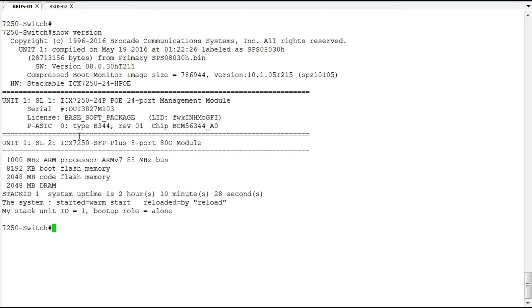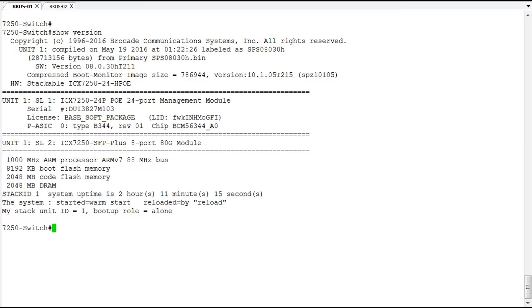We can tell that it's switch code based on the code name SPS. That third S in the name indicates that this is switch code. On switch code, you only have one IP address configured for the entire switch. This IP address is not used for routing or anything like that. It's used for connectivity to the switch for things like telnet, code upgrade, and for web-based management.